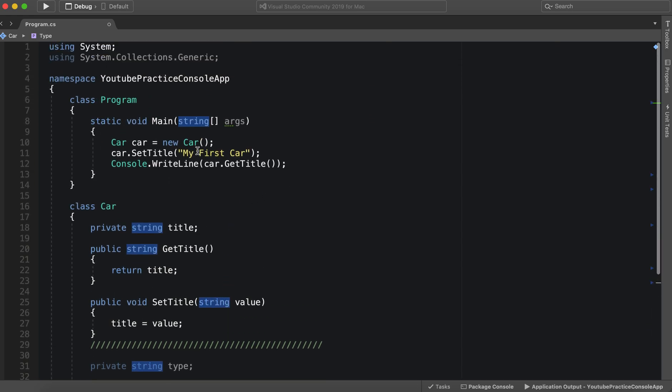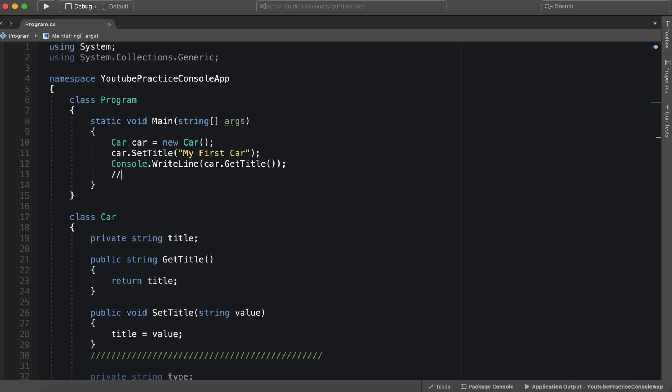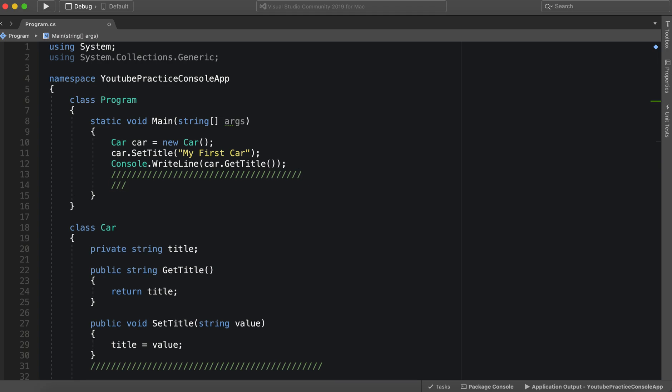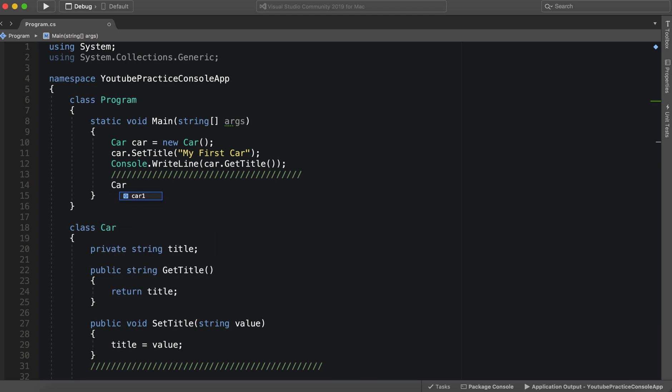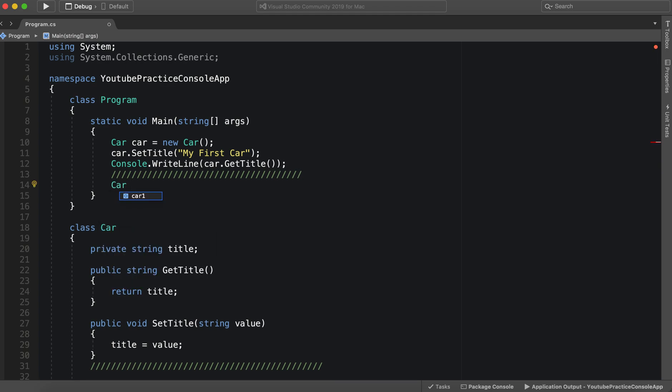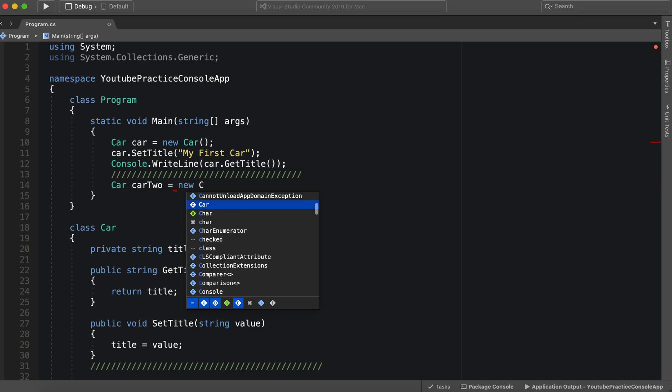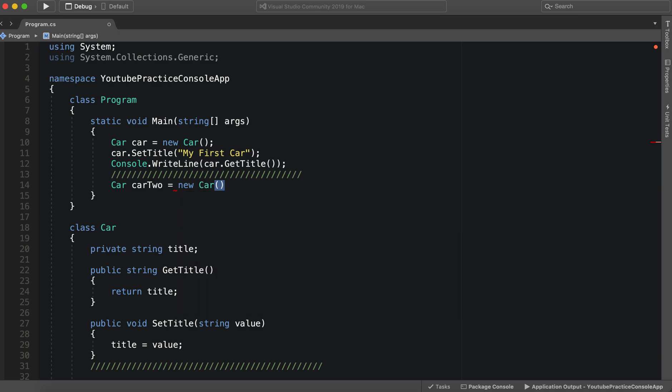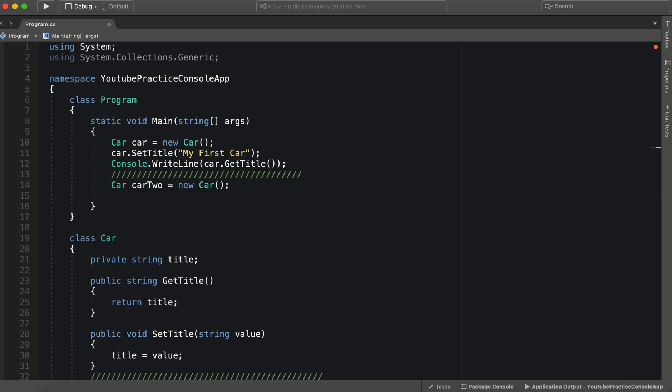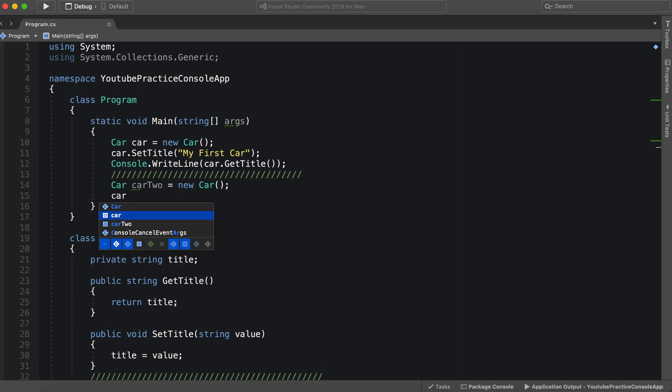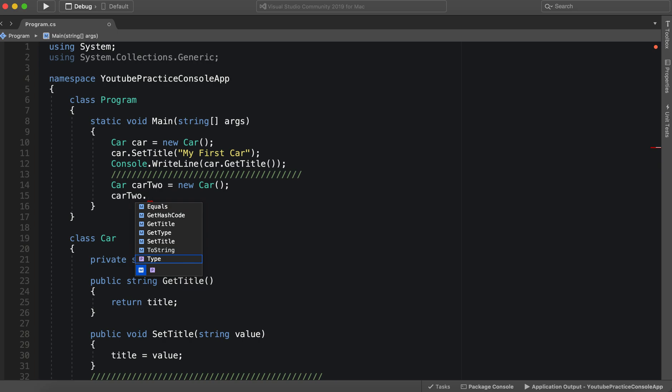So let's take a look now. We can say over here. We'll just make this gross divider one more time. And we can say car two equals new car. And car two dot type is equal to sports car.